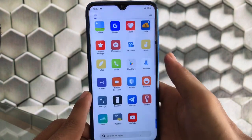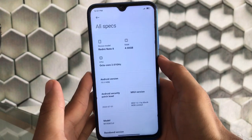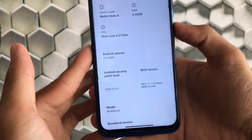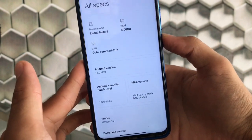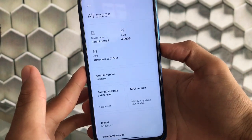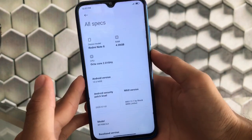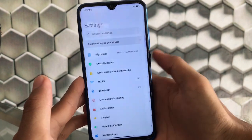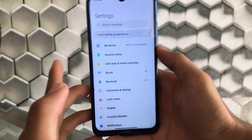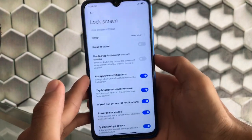Moving to customization features in Settings — this is MIUI 12.1 by Masic MDB Limited, Masic 16.0, based on the July 1st 2020 security patch. The August security patch hasn't arrived yet but should come in a day or two. Android version is 10, installed on Redmi Note 8. SIM cards, mobile networks, WLAN, Bluetooth, and connection sharing have no extra features — everything is standard there.